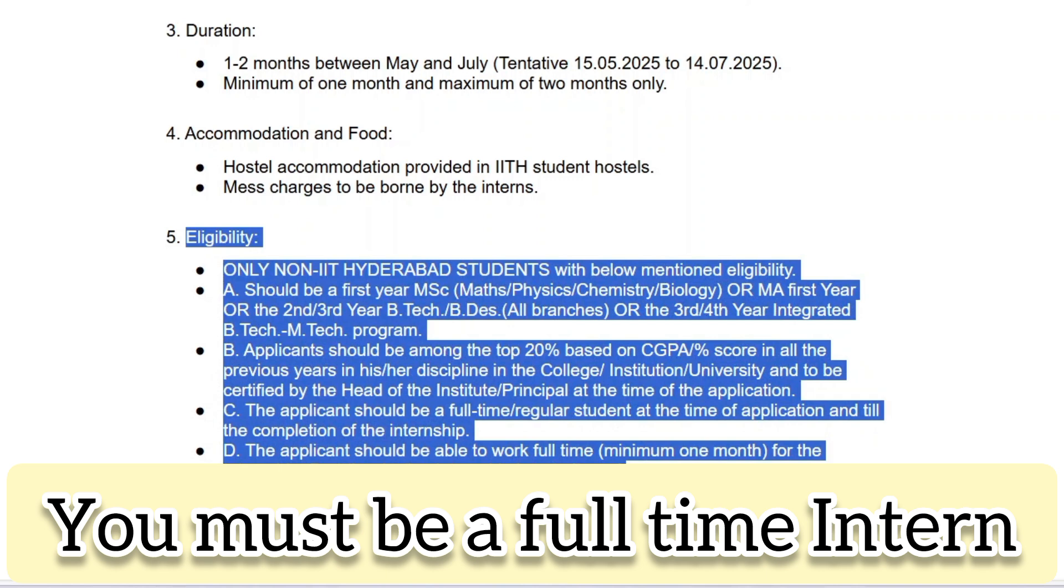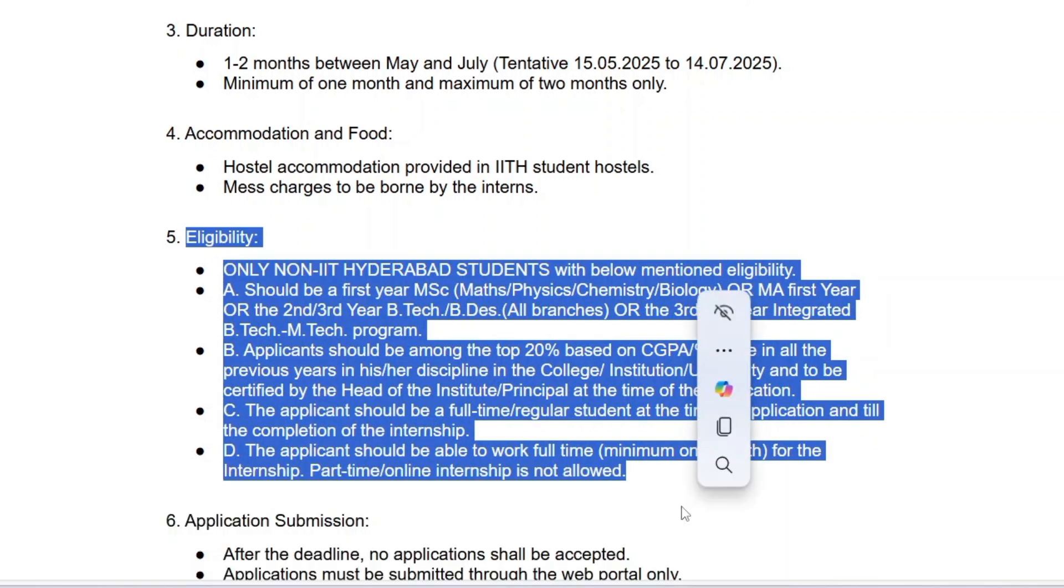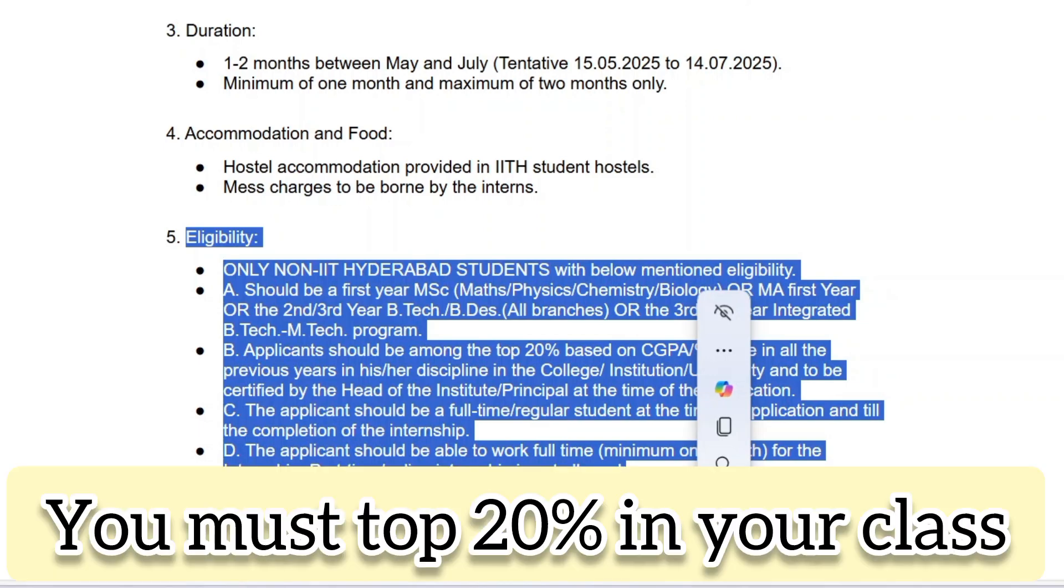To be eligible, you must be a full-time student from a non-IIT Hyderabad institute. Students in their first year of MSc, first year of MMA, second and third year of BTech, or fourth and third year of an integrated BTech or MTech program can apply.